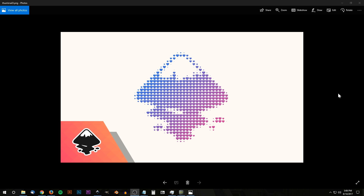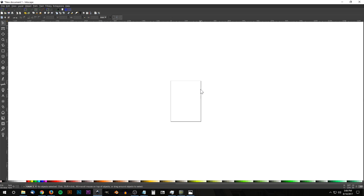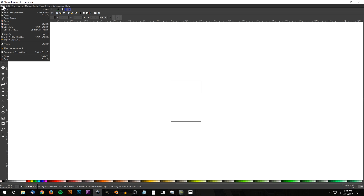This is Nick with LogosbyNick.com and in today's tutorial I'll be demonstrating how you can create this vector halftone effect using Inkscape, where you take a single image or icon — like a heart — and create a larger image out of it. I took the Inkscape logo and made it out of tiny little hearts. If you'd like to know how to make Inkscape appear dark with custom icons, I'll have a link in the description.